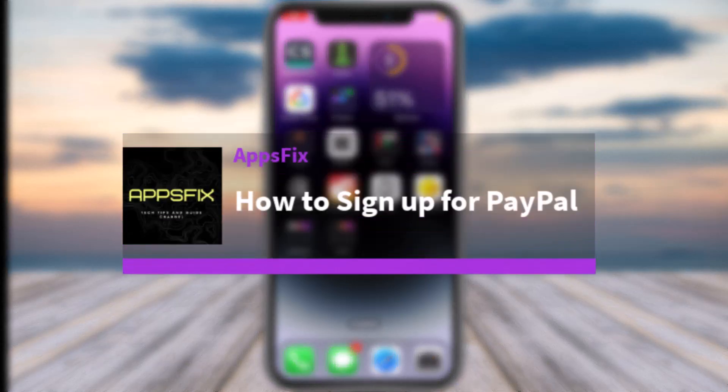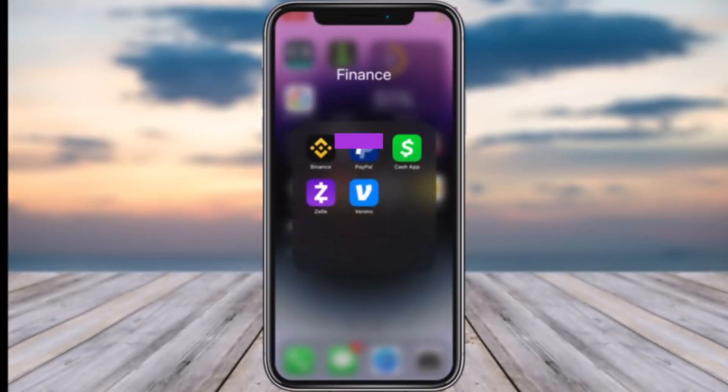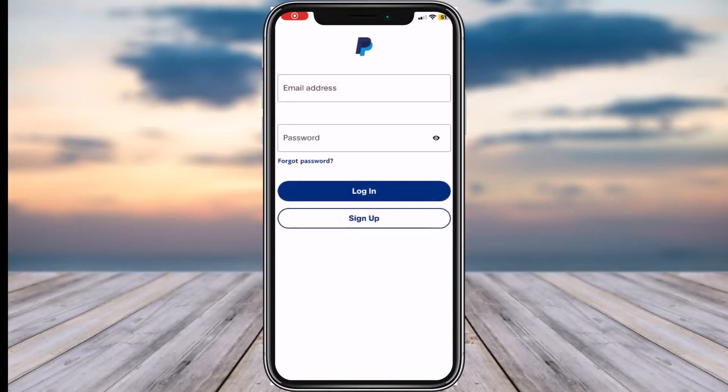How to sign up for PayPal or create a new PayPal account. Hey everyone, welcome back to another tutorial video. In today's video I'll show you how you can sign up for PayPal or create a new account.